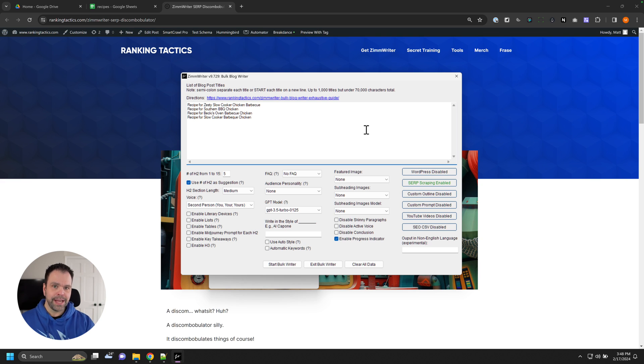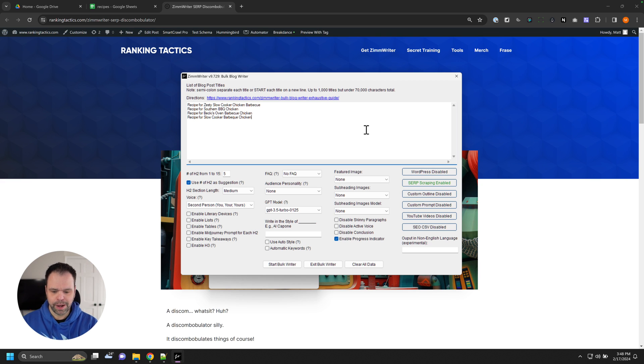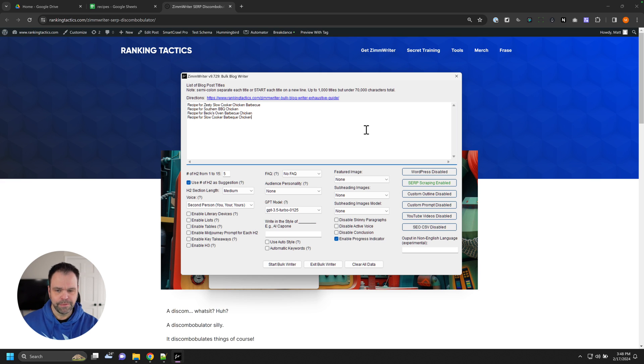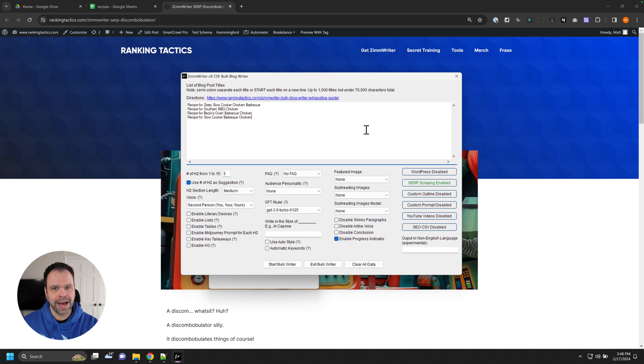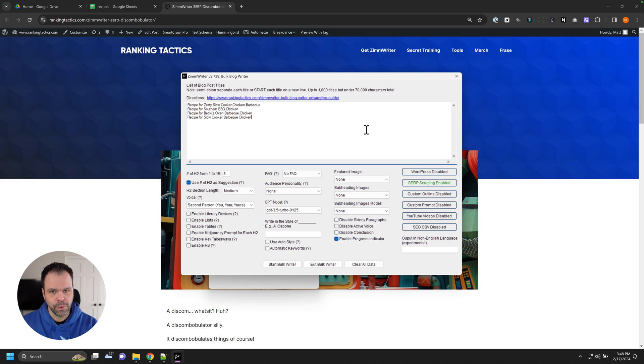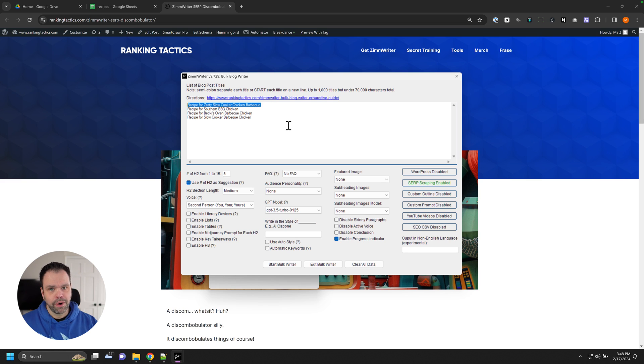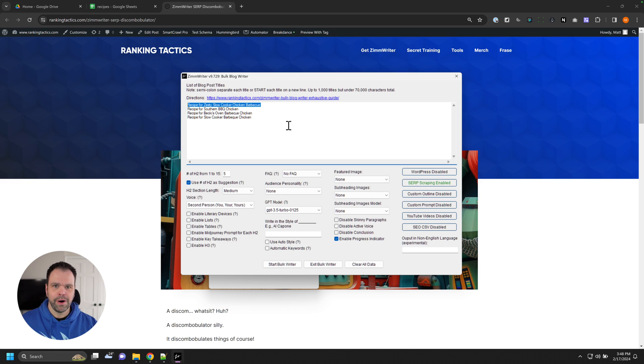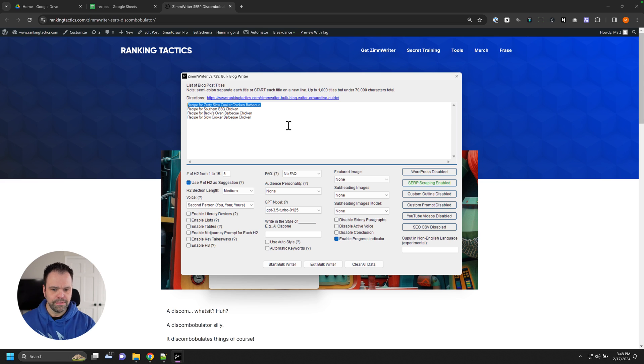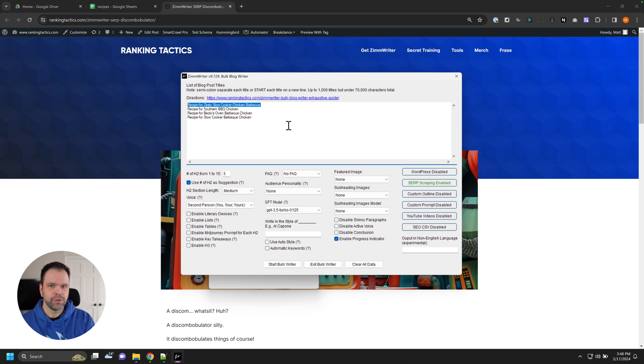And as it's writing the articles, what ZimWriter will do if you've enabled SERP scraping is ZimWriter will use Scrape AI to go out and perform that Google search, find the best five URLs, best five web pages for that query. And the query would be like, for instance, recipe for zesty slow cooker chicken. And then it would summarize each of those five URLs. It would use the AI to summarize each of those five URLs. And then all of that SERP data and all of those summaries would be stored into the database.